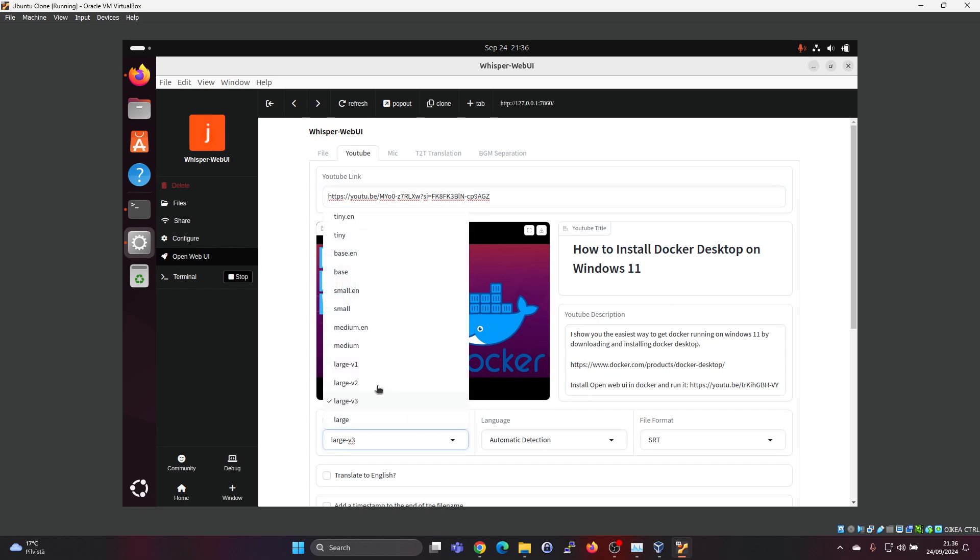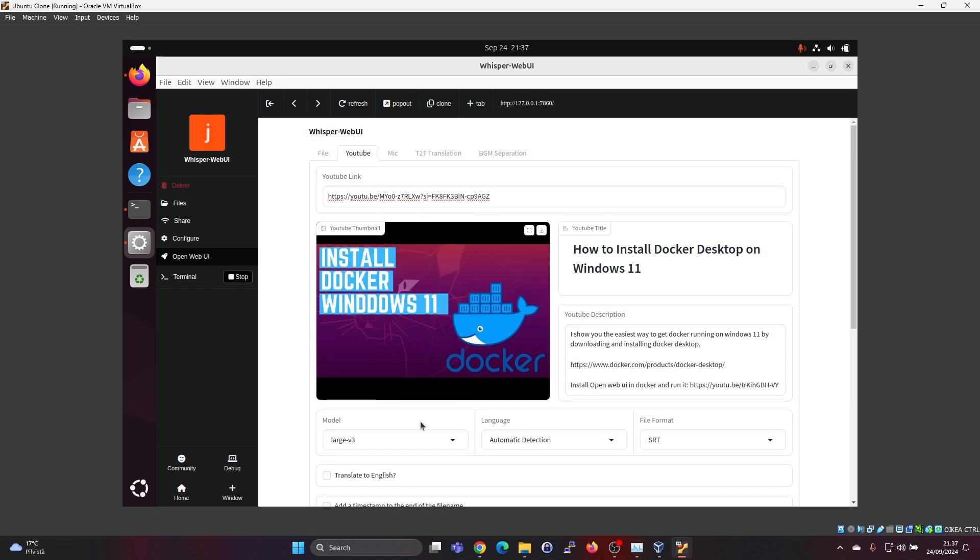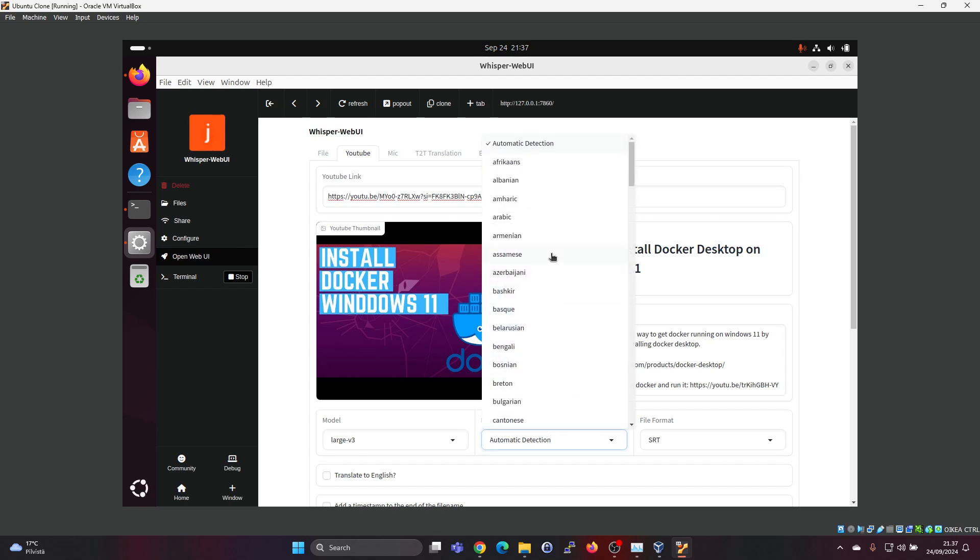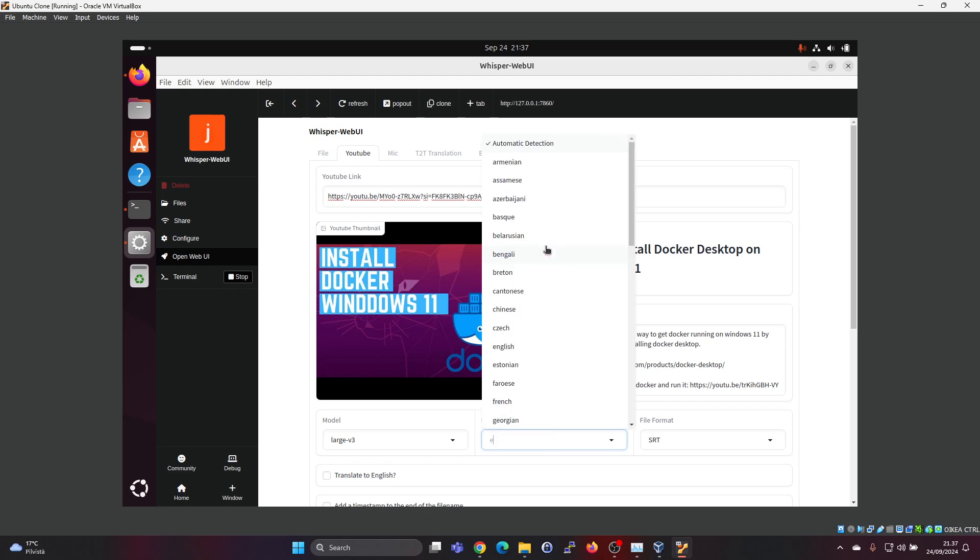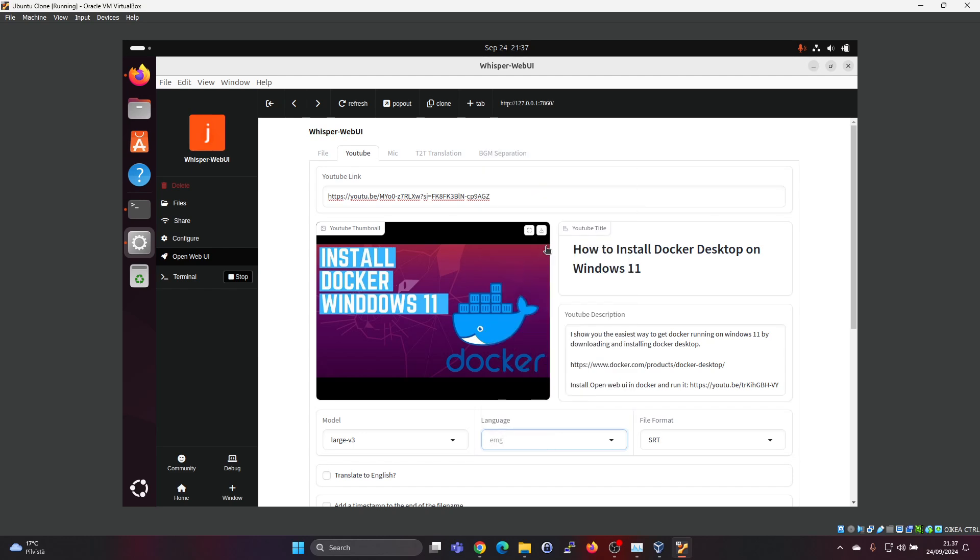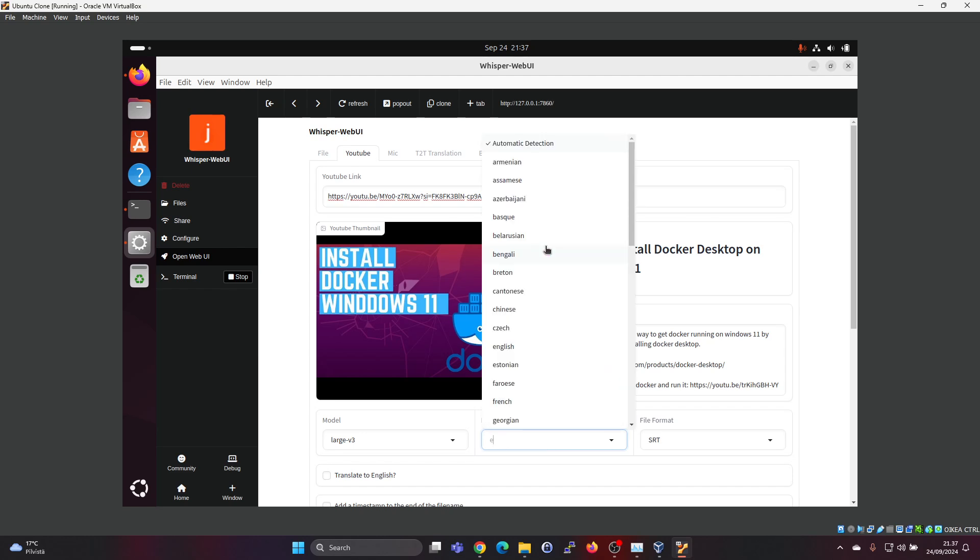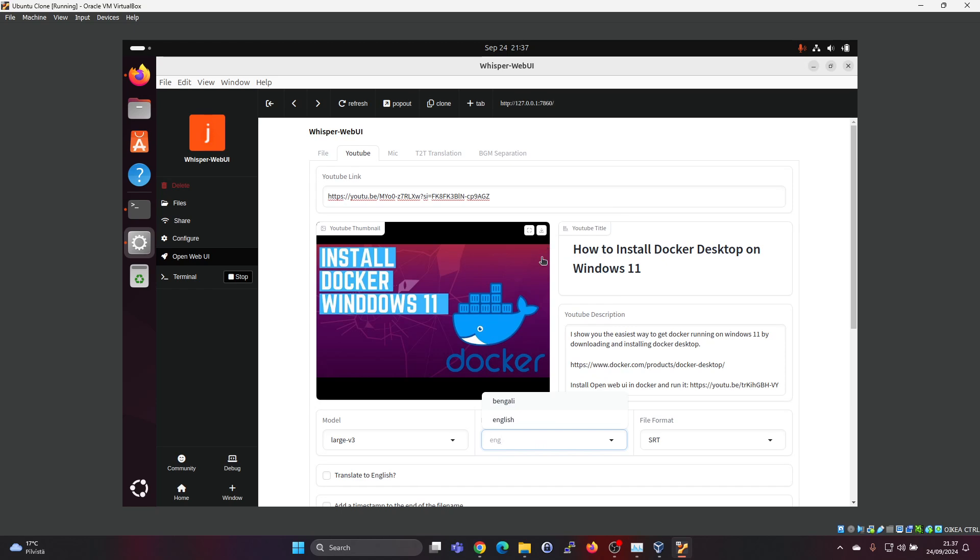Then here you can select the model. So you have tiny. So the smaller the model, the worse the results, but it will be faster. But if you want the best results, I think large version 3 would be the best. And you can help it out by selecting the correct language. So this one is in English. So let's type in English here.